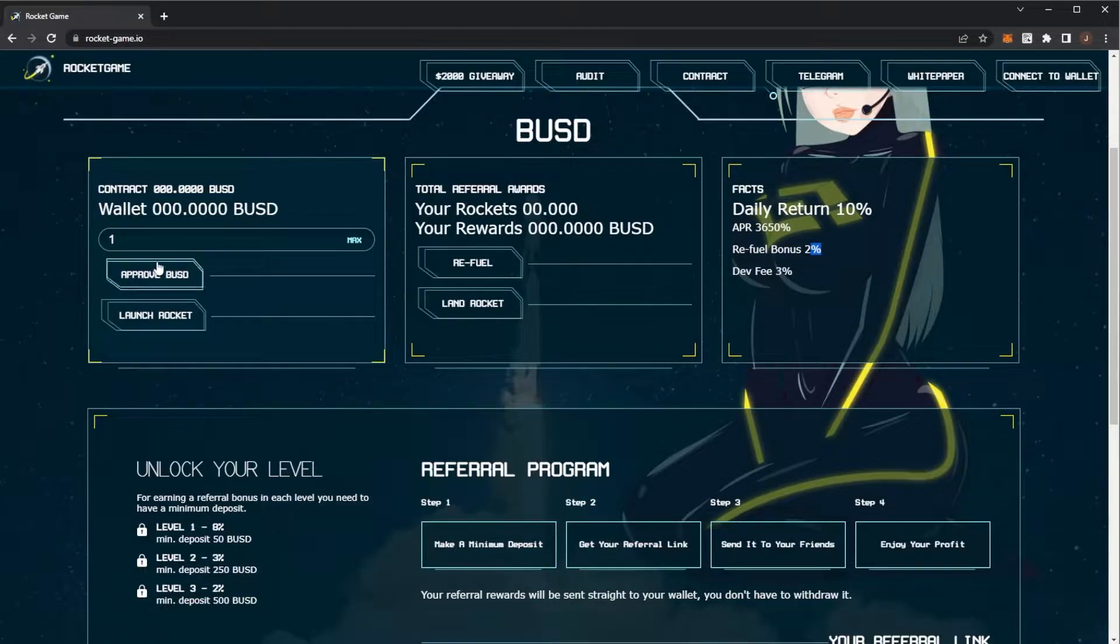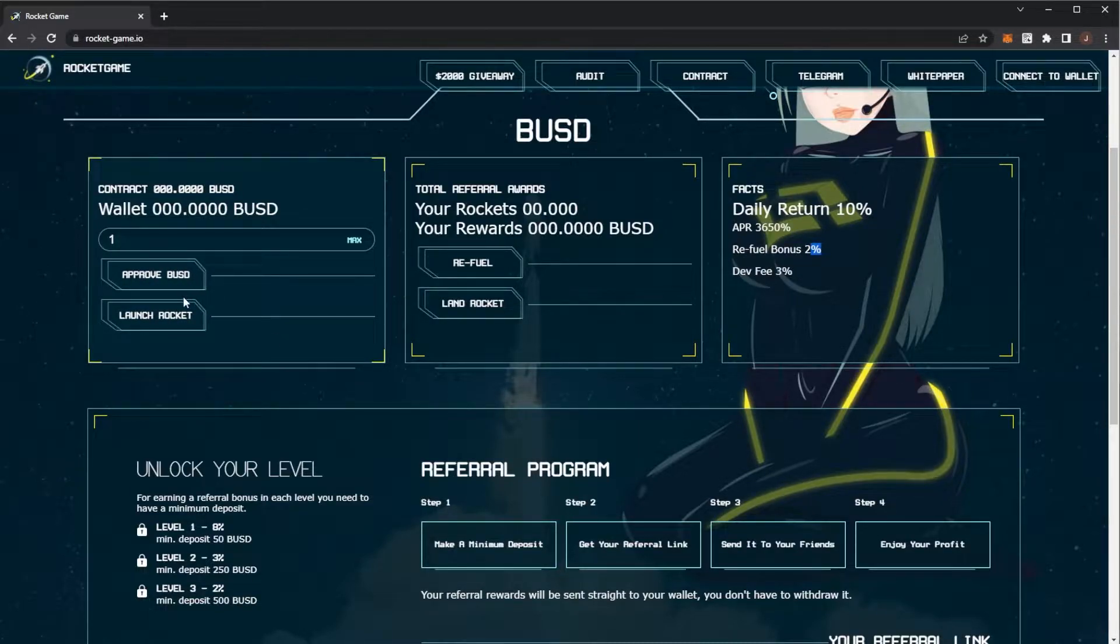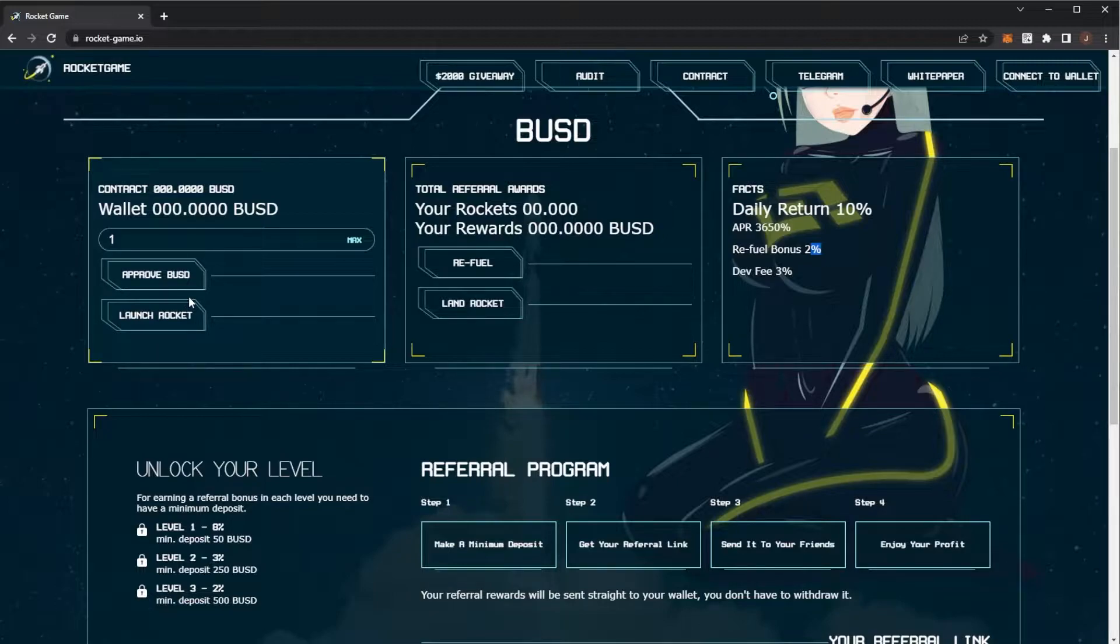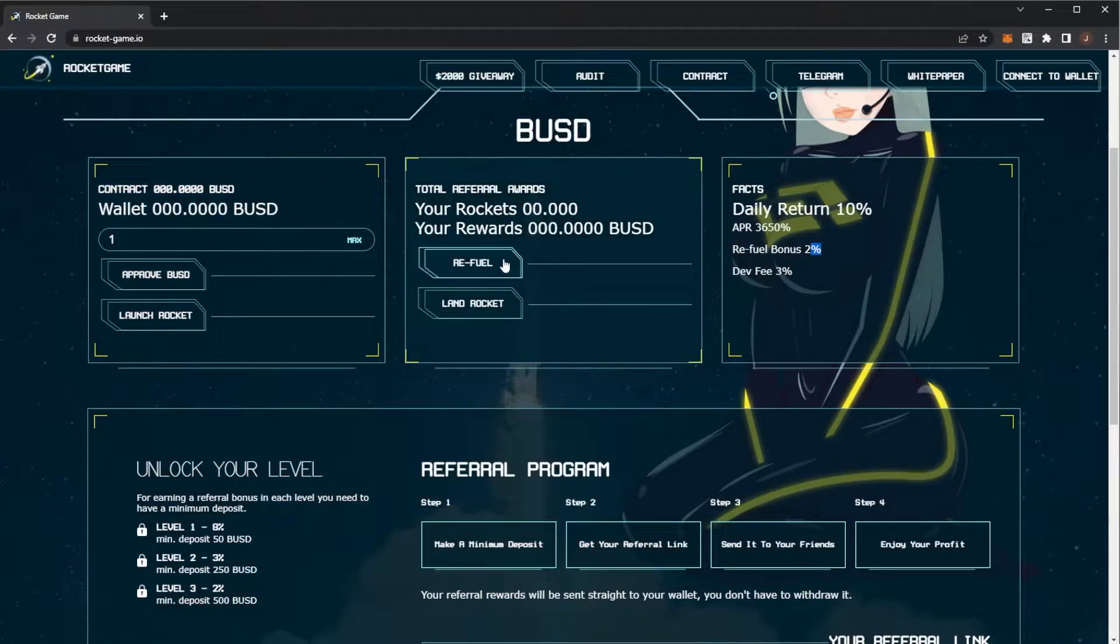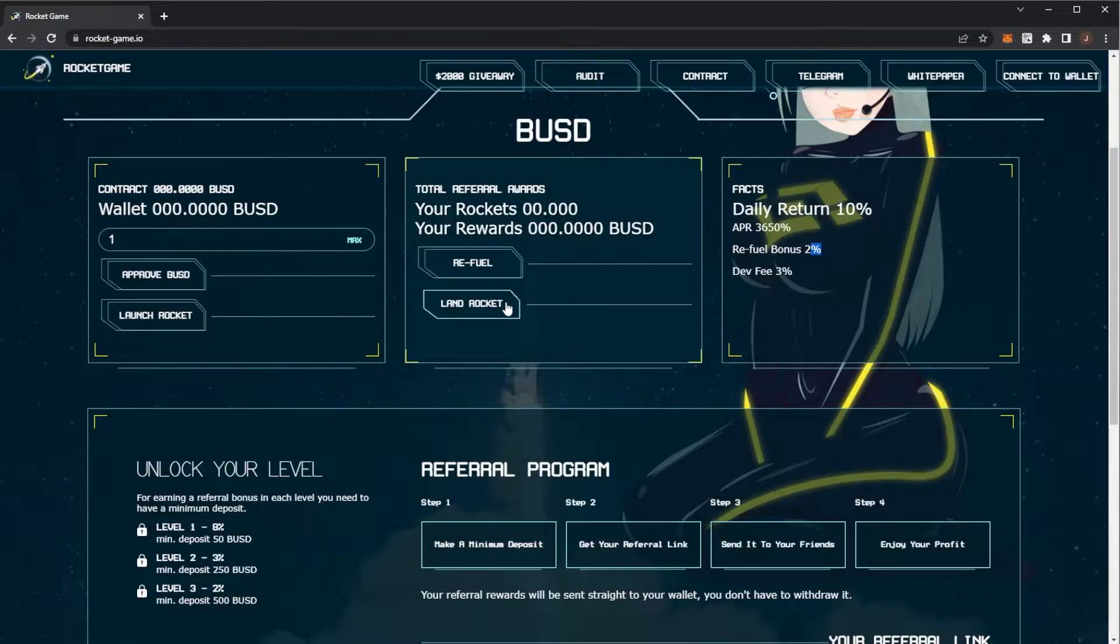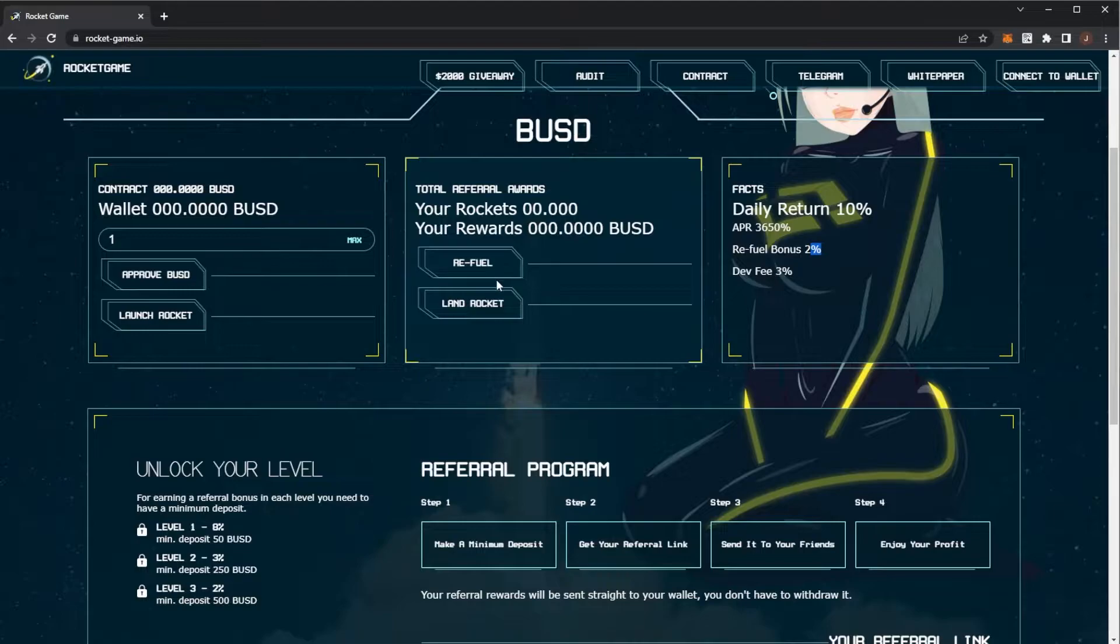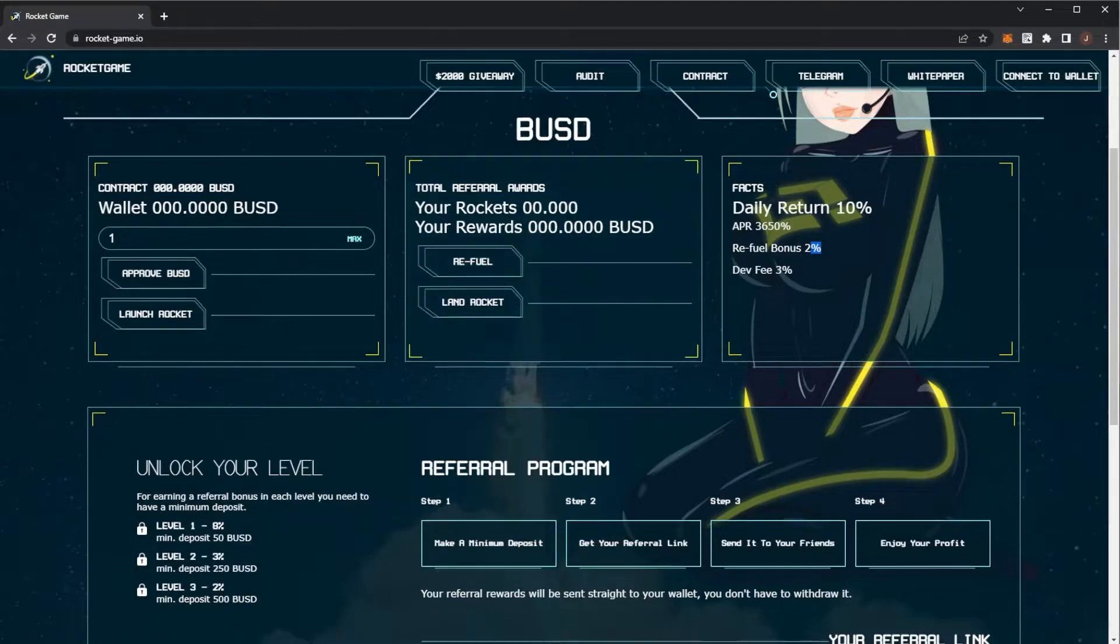Pretty much you want to improve your spend. Launch your Rocket is the investment button. You want to remember that your initial investment goes into the contract pool so that does not actually come back to you. You just get paid back through the profits. So then refueling is your compounding and Land Rocket is where you would claim to get your rewards back. I'll go through the strategy in a second.